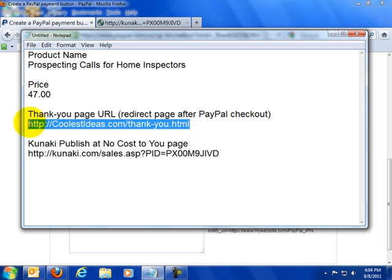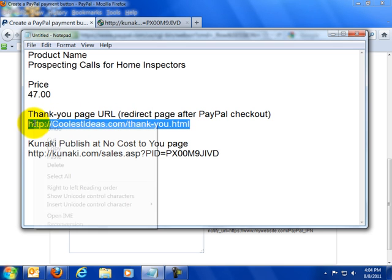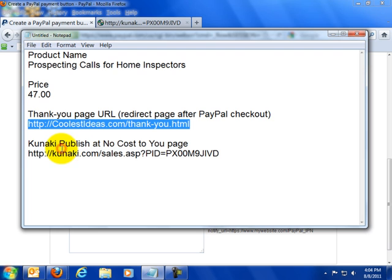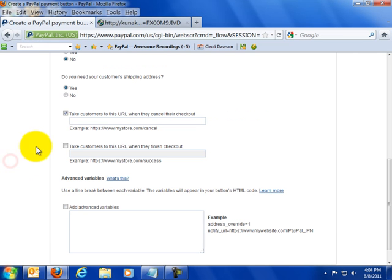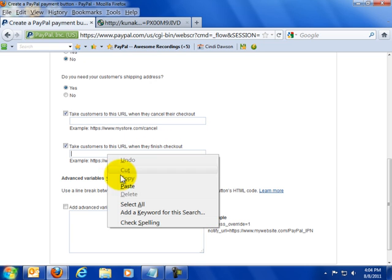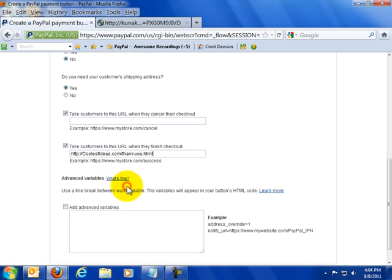I'm going to highlight this. This is where we want people to go after they have paid successfully. So let's do that first. Take customers to this URL when they finish checkout. This is where we want them to go right there.